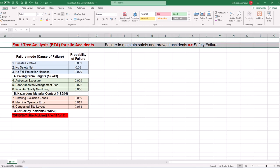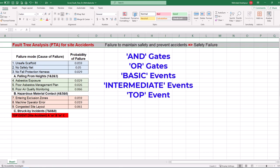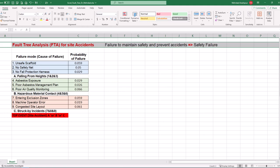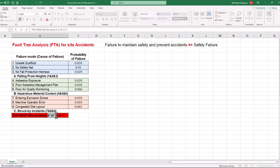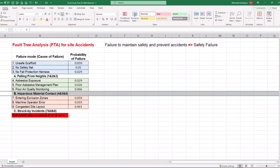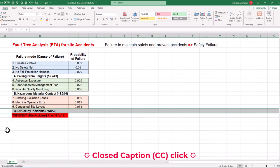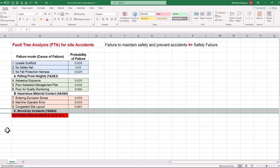We'll work on an Excel template for a project safety failure using AND gates, OR gates, basic events, intermediate events, and the top event. You can follow along by getting the Excel workbook via the provided link in the description below. Let's focus on a site accident scenario with three failure causes, including falling from heights, hazardous material contact, and struck by incidents. We can follow only four simple steps in Excel to perform fault tree analysis for our risk management example based on ISO 31000, which is the international standard for risk management.